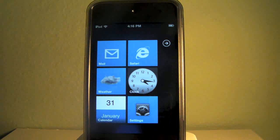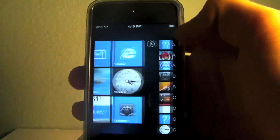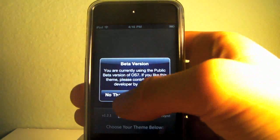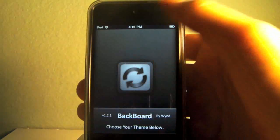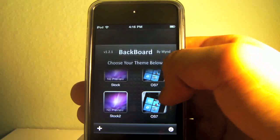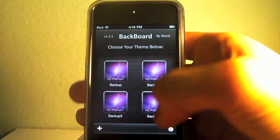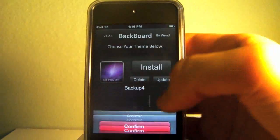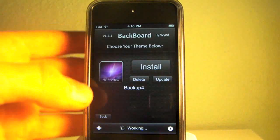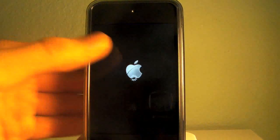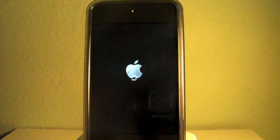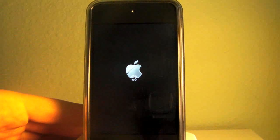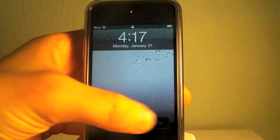Real quick guys, I forgot to mention how you would remove this theme. You just go into Backboard and you select your prior saved backup and click install. It will ask you to respring, and that's it. You're back to normal and you can simply delete the theme from Backboard.